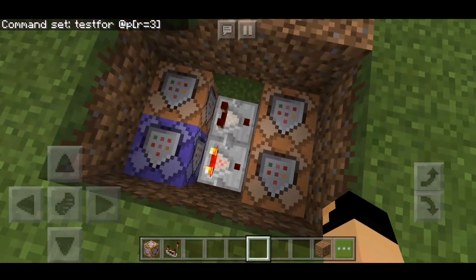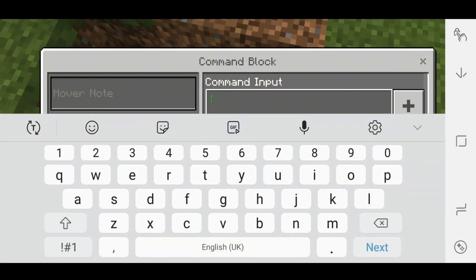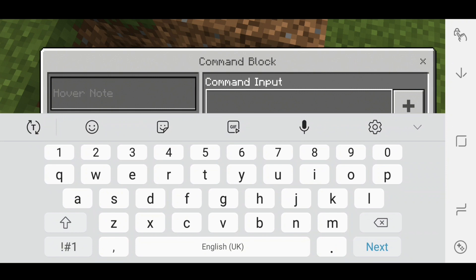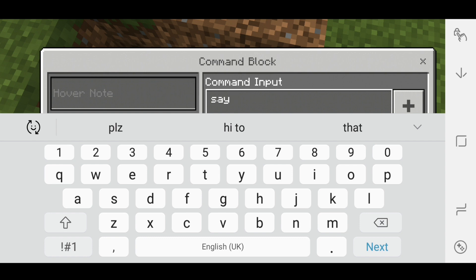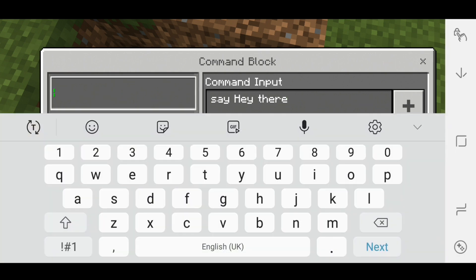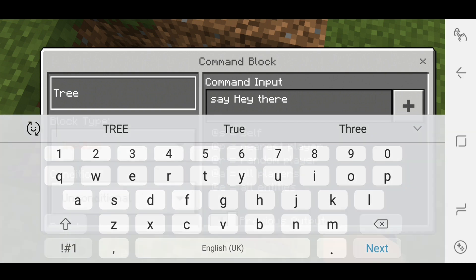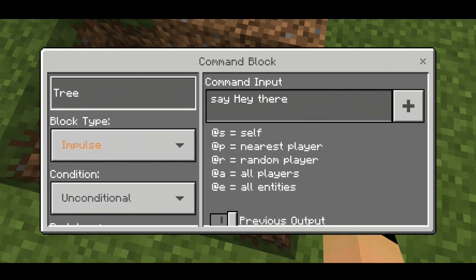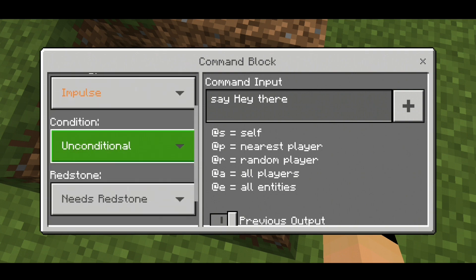Go on the second command block here. Here you have to put say, and then whatever you want this tree to say. So I'm going to change it to 'Hey there.' And now make the hover note to Tree — or whatever block you are using — just like that.